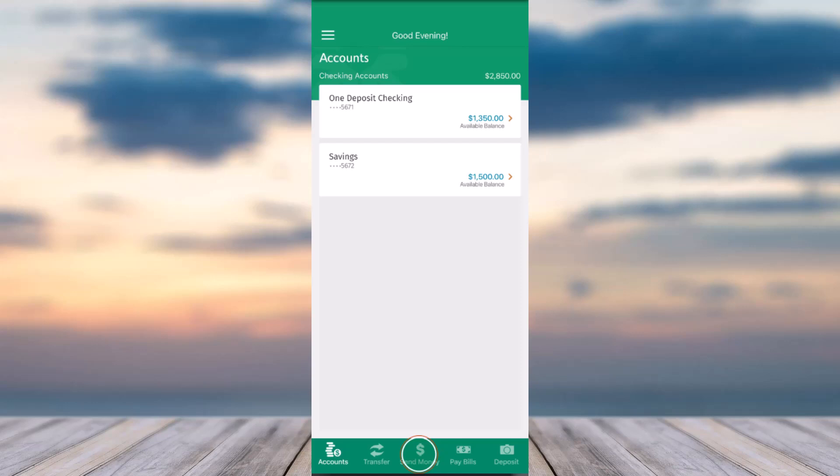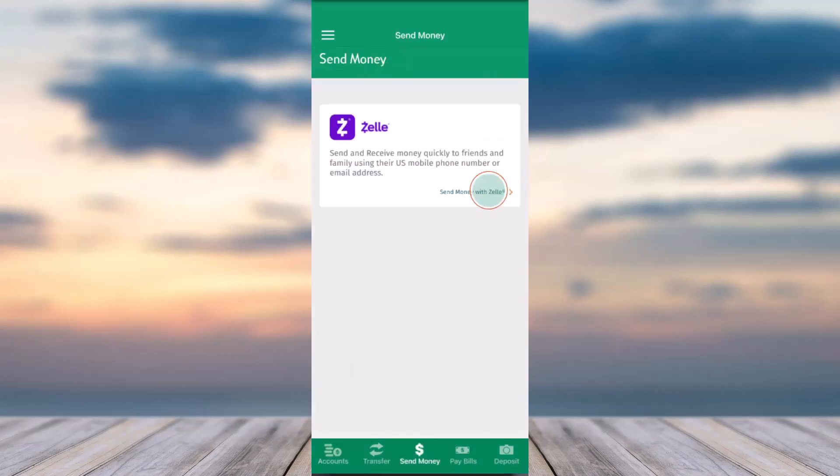Once you've logged in, your home page will look somewhat like this where you'll have to tap on the Send Money tab which is in the bottom side of the screen. After that, tap on the option Send Money with Zelle.